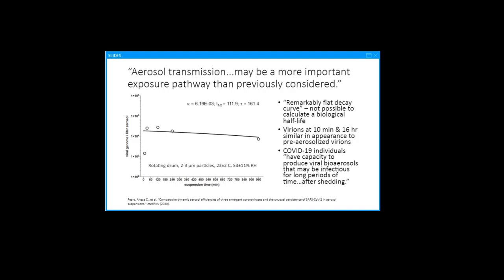This shows the survival curve of SARS-CoV-2 particles, which were about two to three microns, at 23C or 73 degrees Fahrenheit and 53 percent relative humidity. This was characterized by the authors as remarkably flat and did not yield a biological half-life. They looked at the virions under electron microscope 10 minutes into the experiment and then 16 hours later, and noticed that the appearance had not significantly changed from the pre-aerosolized condition. The authors concluded that COVID-19 infected individuals have capacity to produce viral bioaerosols that may be infectious for long periods of time after shedding.